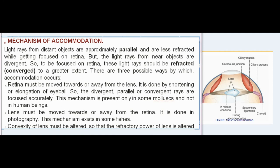Mechanism of Accommodation: Light rays from distant objects are approximately parallel and are less refracted while getting focused on the retina. But light rays from near objects are divergent, so to be focused on the retina, these light rays should be refracted and converged to a greater extent. There are three possible mechanisms: the retina must be moved towards or away from the lens by shortening or elongation of the eyeball — this is present only in some mollusks and not in human beings; the lens must be moved towards or away from the retina, as is done in photography, and this exists in some fishes; and the convexity of the lens must be altered so that the refractive power of the lens is changed according to need — this mechanism is present in the human eye.